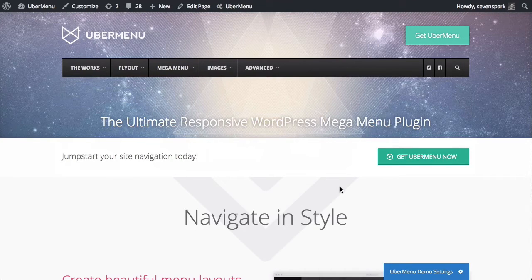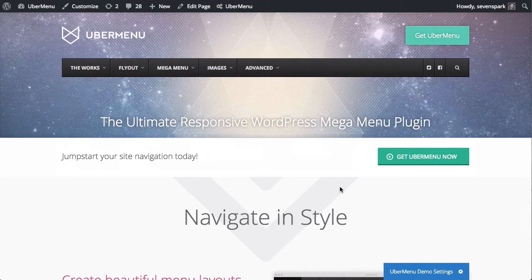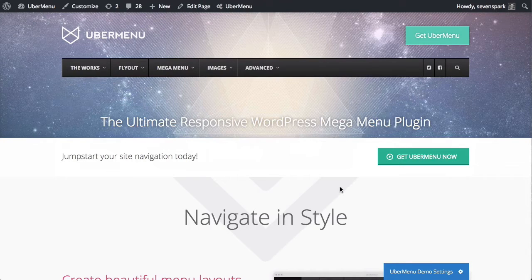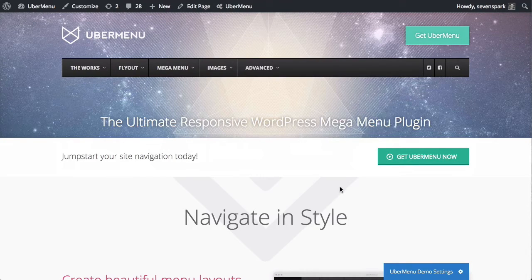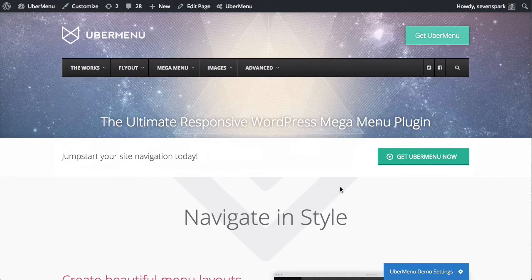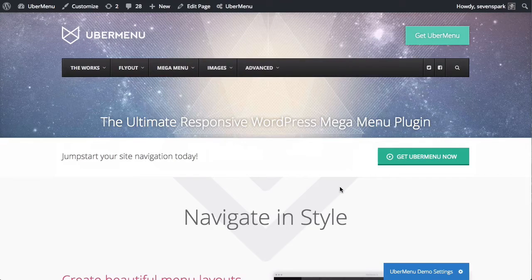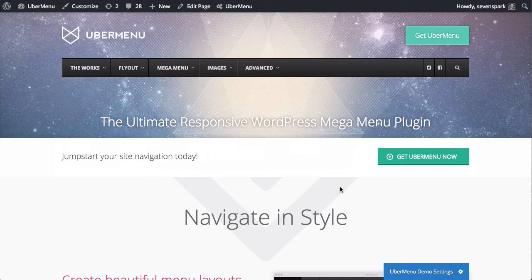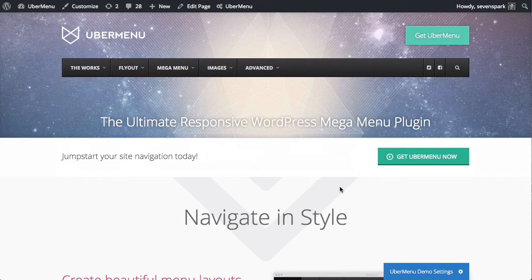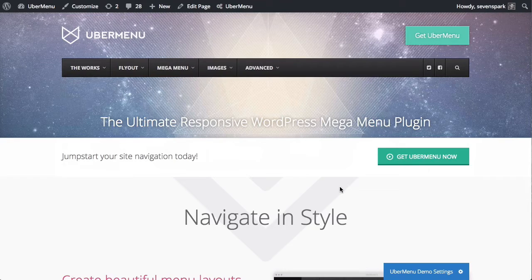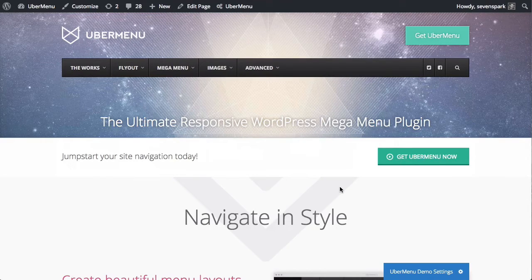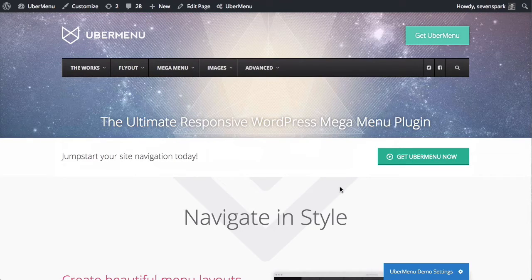Furthermore, 960 pixels is a relatively standard breakpoint. Most themes are going to break somewhere around there or in that vicinity because most themes are based on a grid system. And most grid systems tend to break and go down into a responsive mobile layout at around 960 pixels.